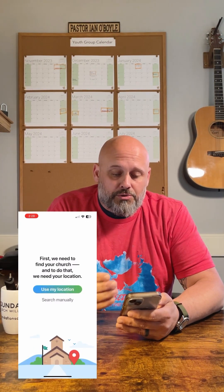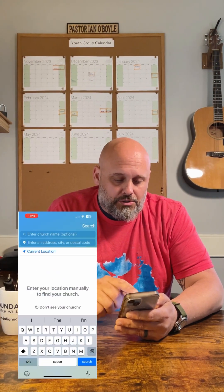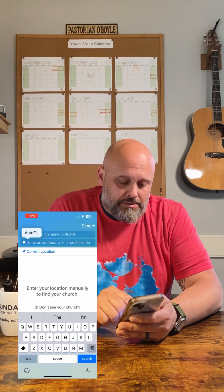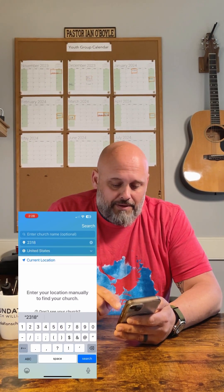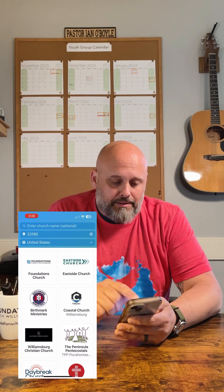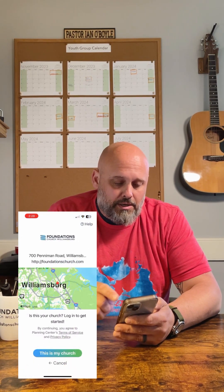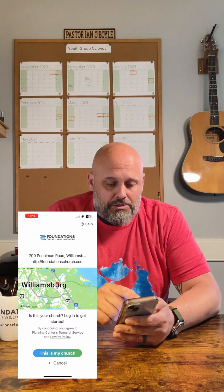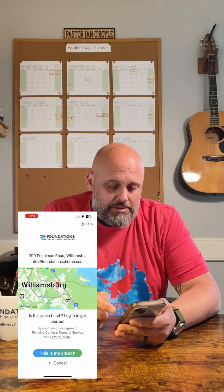Church Center connects you with the life of your church. Go ahead and get started. First, we need to find your church. You can use your location, but if you're not in the area, you can search manually. You're going to enter the zip code 23185, search right there. Top left-hand corner: Foundations Church. Click on our church and make sure it is Foundations Church, 700 Penniman Road.